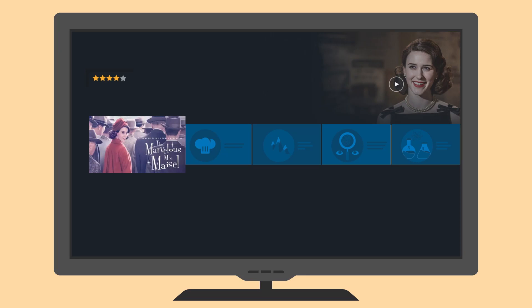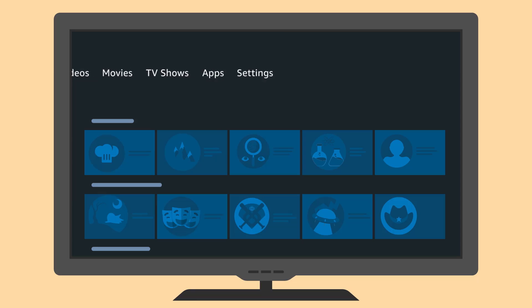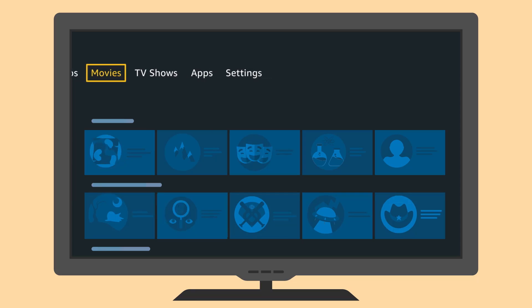You can filter search results by selecting a content row, such as Movies and TV.